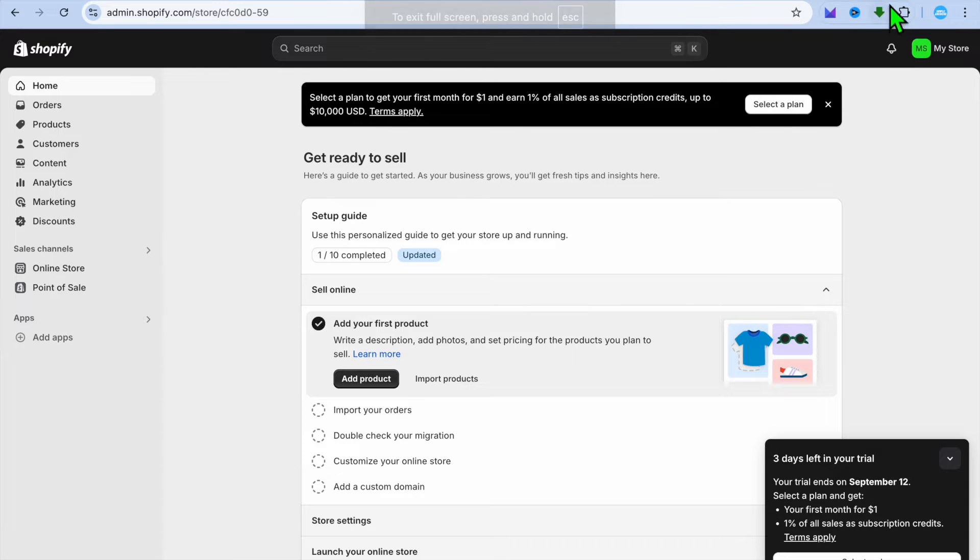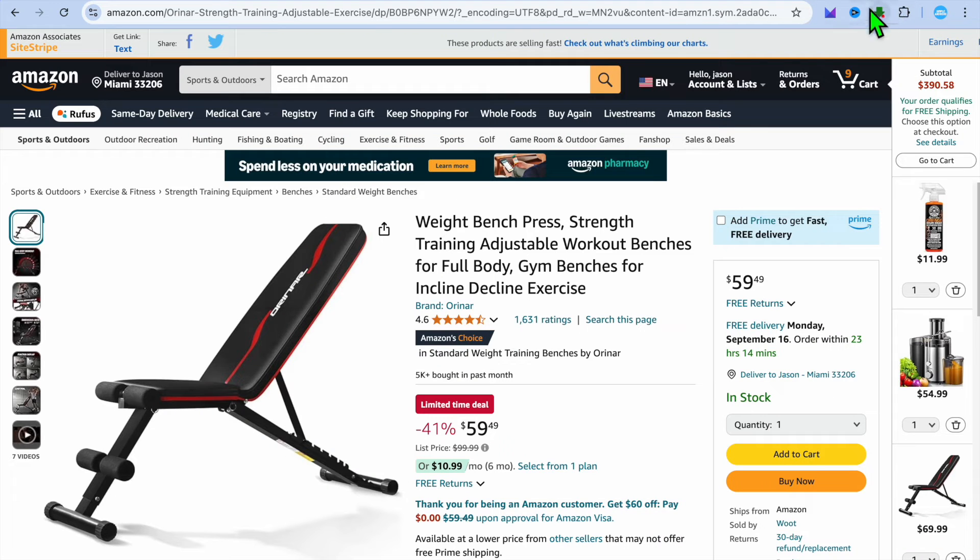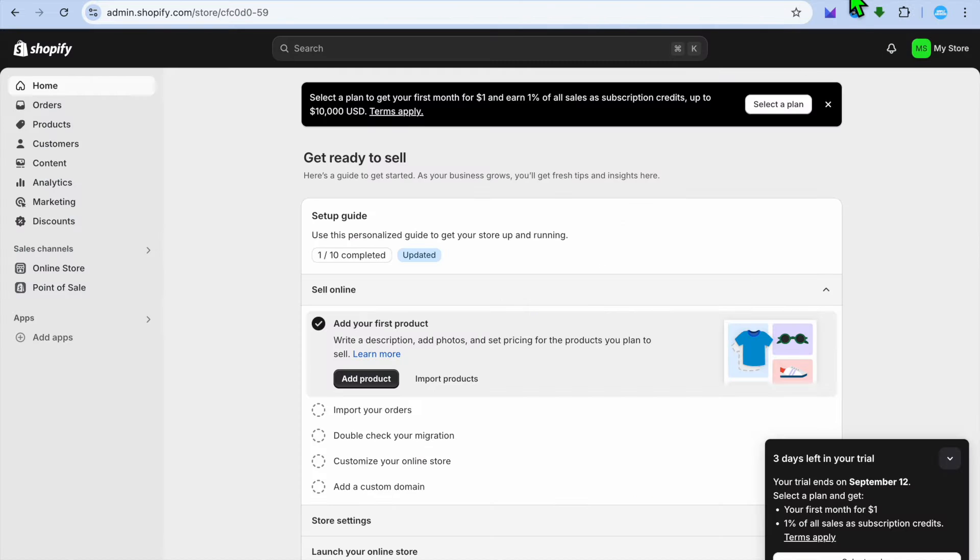Hello, hope you're doing good. In this video I will be showing you how to put Amazon products on Shopify.